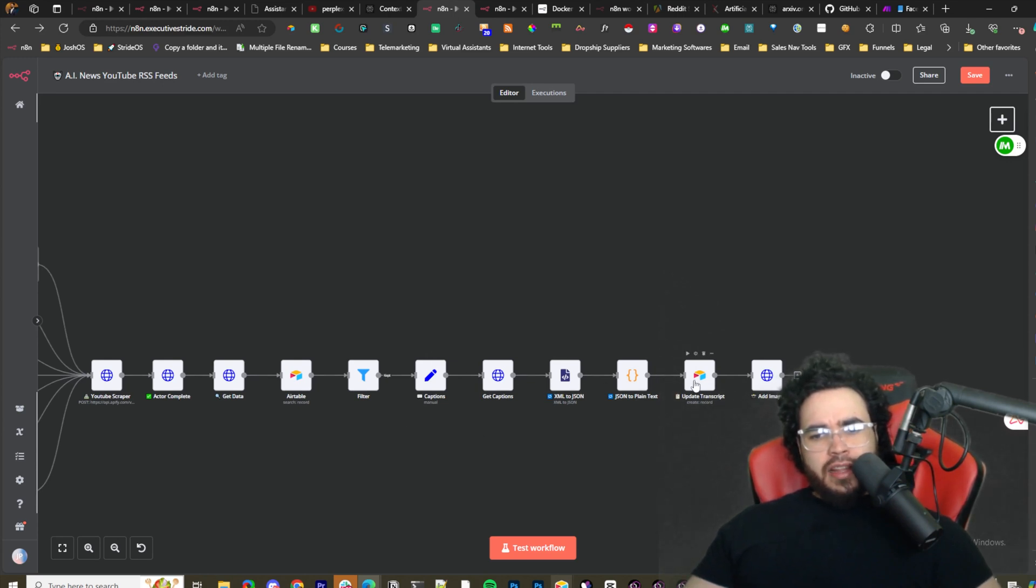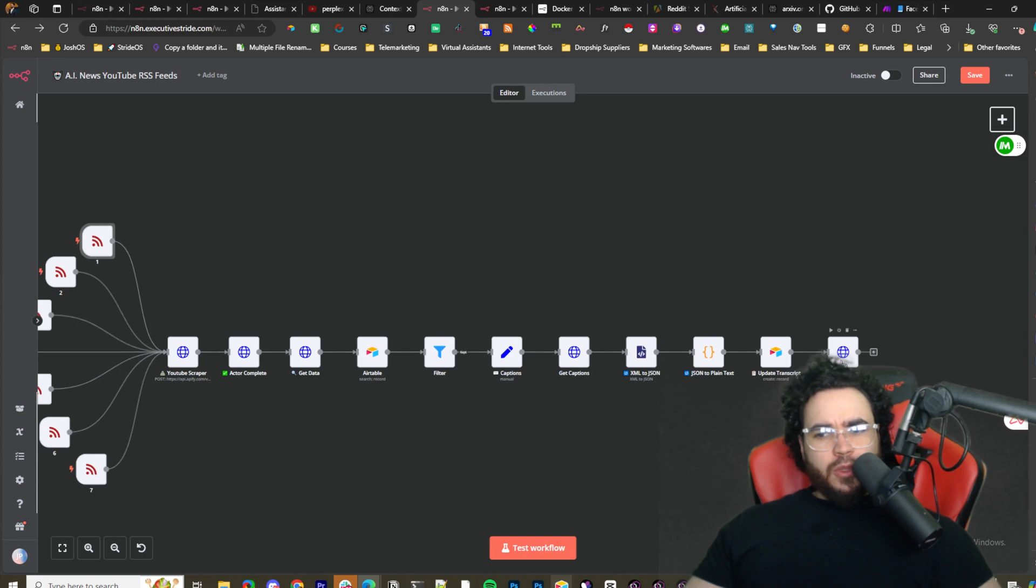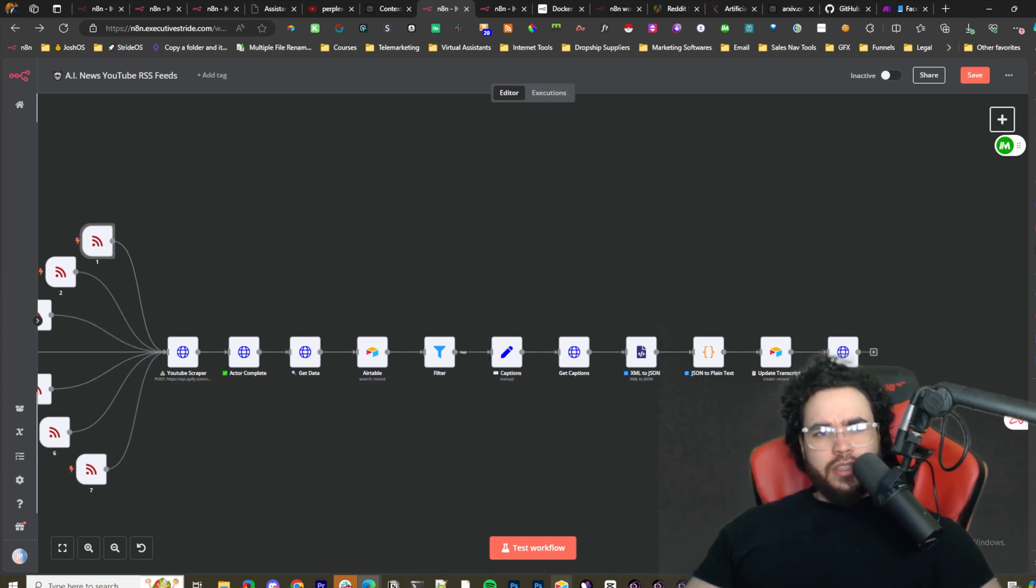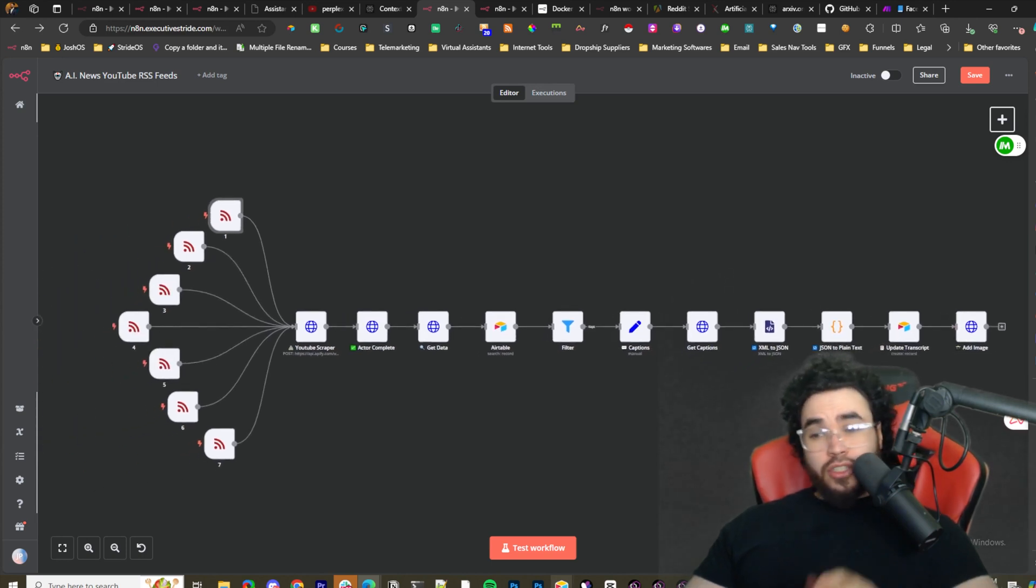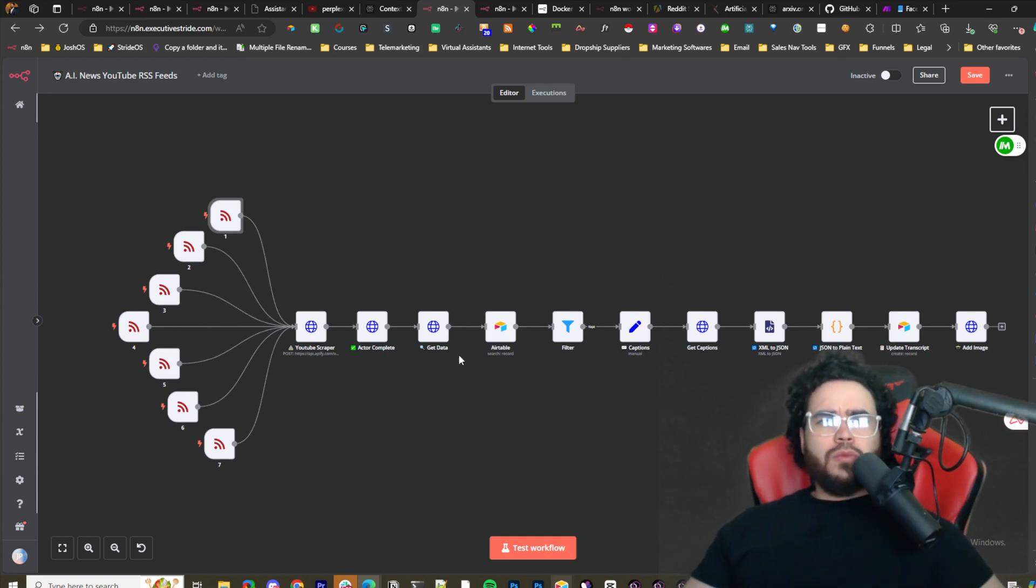And then we could search it, filter it in Airtable, make sure we don't get it. We could get the captions of it and then update that into our Airtable base. And then we're sending an API to add the thumbnail to Airtable, and I showed how to do that in the other video as well.